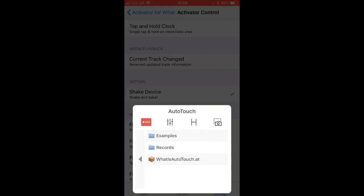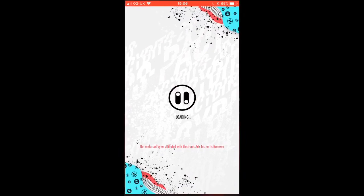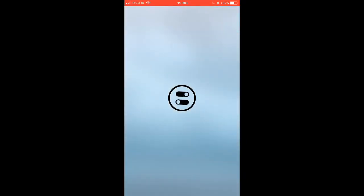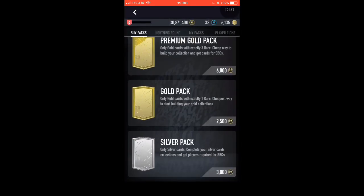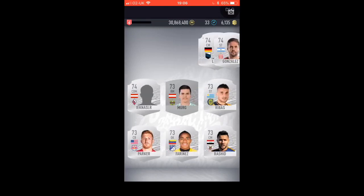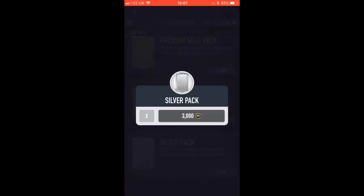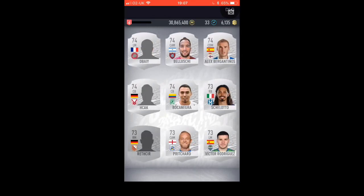What happens is that when you shake your device, AutoTouch will pretty much do the rest for you — it's much easier that way. As you can see, I just shook my device and this is what pops up. Go on the app you want to use AutoTouch for. I'm going to open up the packs, shake my device, and click Record to record what I want AutoTouch to do.